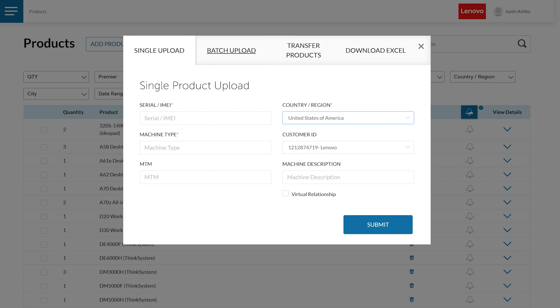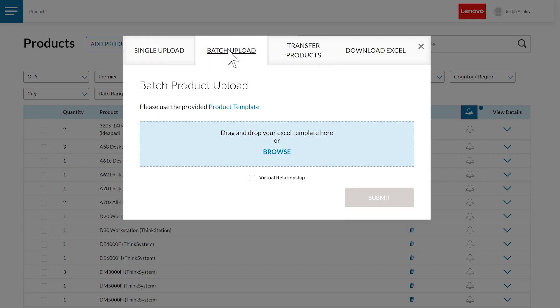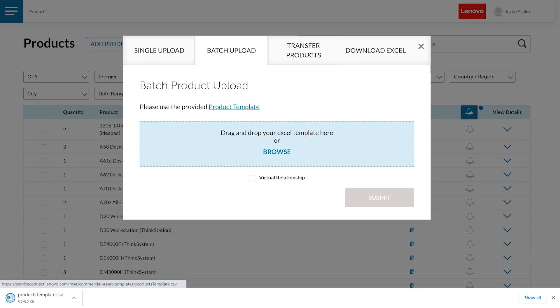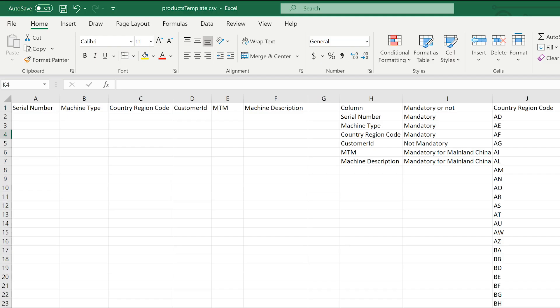For the bulk upload, click the Batch Upload button, then click Product Template and download the upload template. An Excel file will be downloaded to your computer.